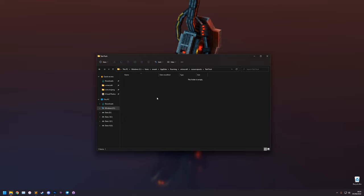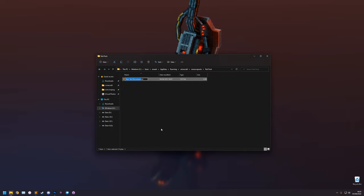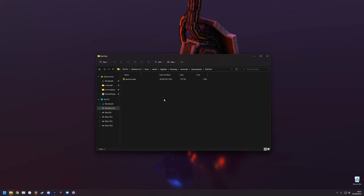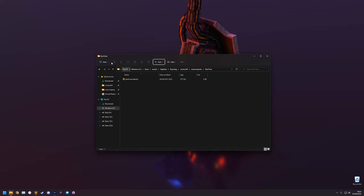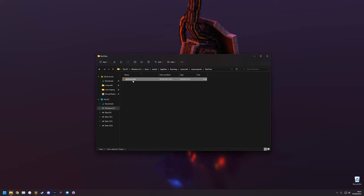Inside the folder we need a pack.mcmeta file, which tells the game this is a valid resource pack, what version it's for, and gives it a description. Create it by going New > Text Document and naming it pack.mcmeta. Important: this file is a .txt file and we need to fix that. In Windows 11 you can enable file name extensions by going to View > Show > File Name Extensions. In Windows 10 there's a View tab with a File Name Extensions tick box. Use F2 to rename the file and delete the .txt extension, click Yes to confirm.